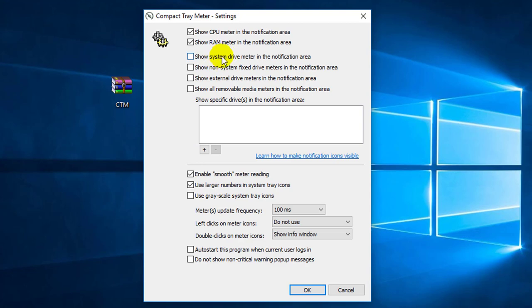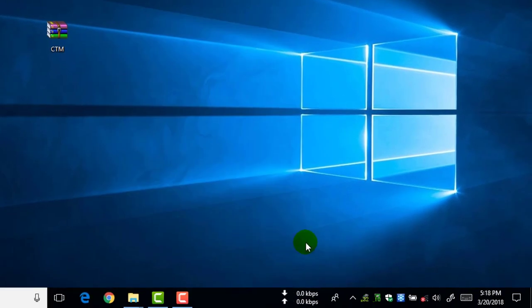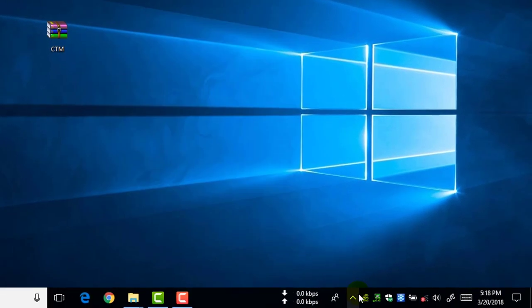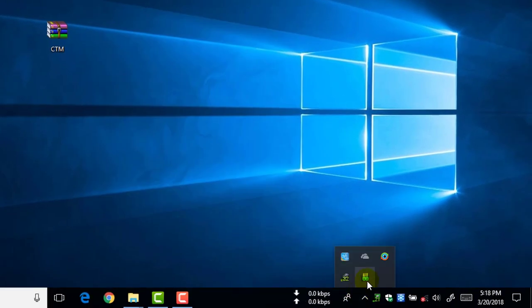And as you can see, check the box for RAM, and also system drive. Also check auto start the program. Okay, now click OK.